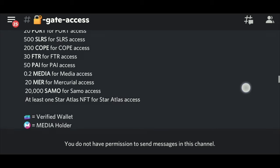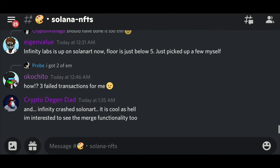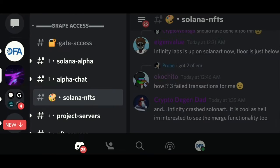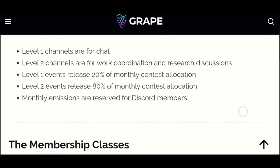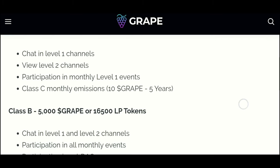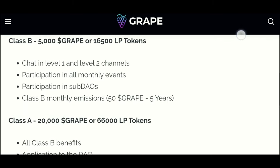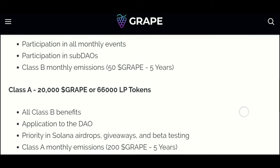The first of these tools, Grape Access, creates exclusive membership portals for NFT and token holders of the most popular Solana projects today. The Grape Community is a token-based membership community focused on accelerating the growth and adoption of Solana. Grape token holders at different tiers are rewarded with exclusive benefits and monthly emissions of Grape.